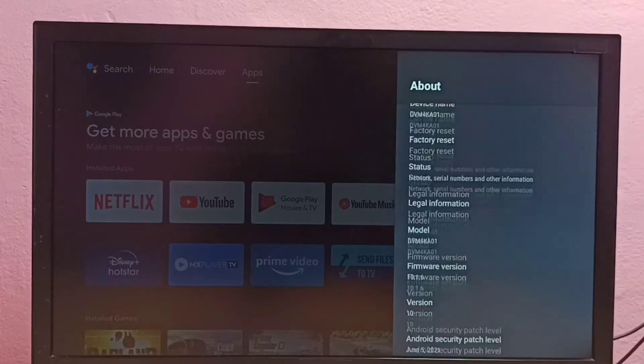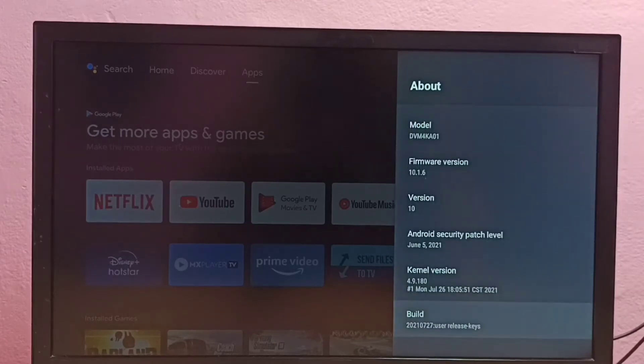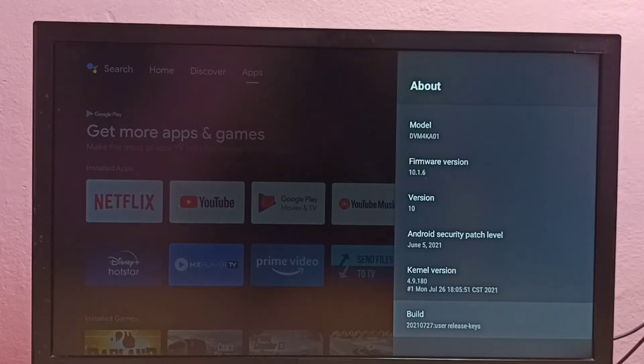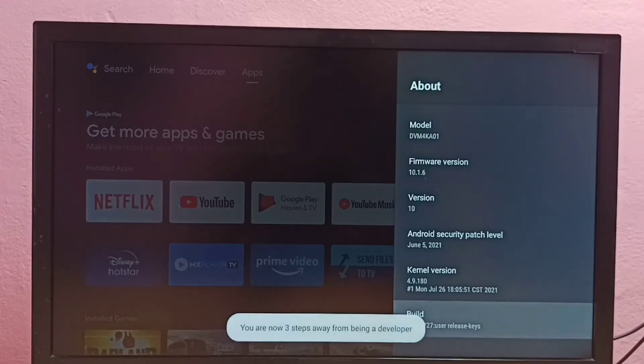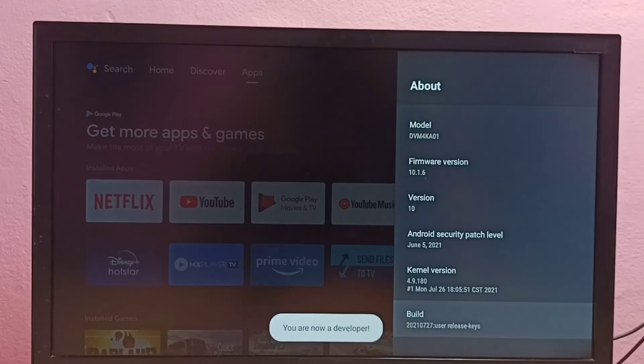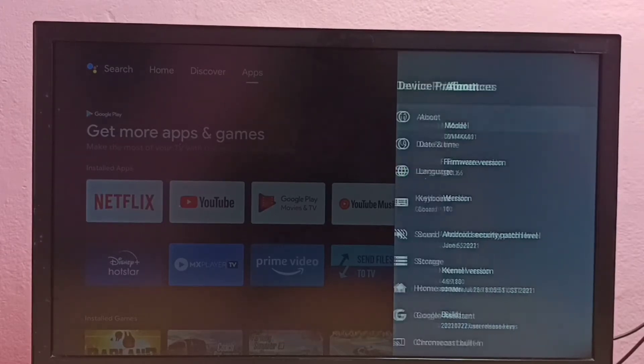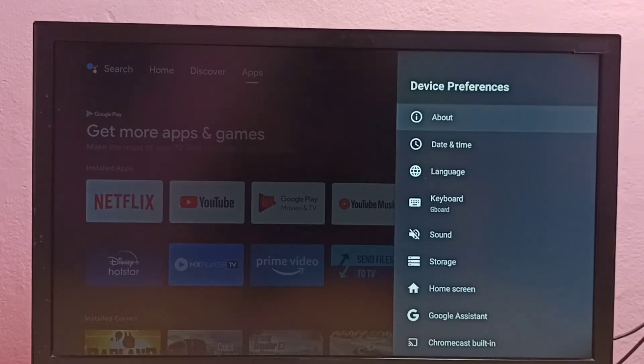Then go down and select build. On build we need to press OK button on the remote 7 times: 1, 2, 3, 4, 5, 6, 7. You are now a developer. Then go back to device preferences.